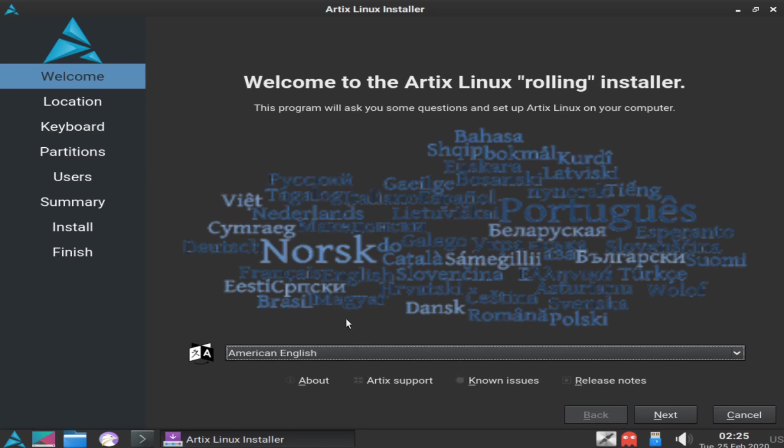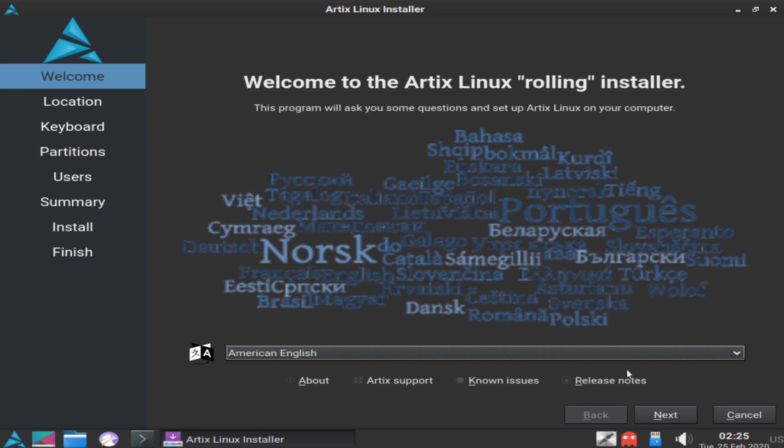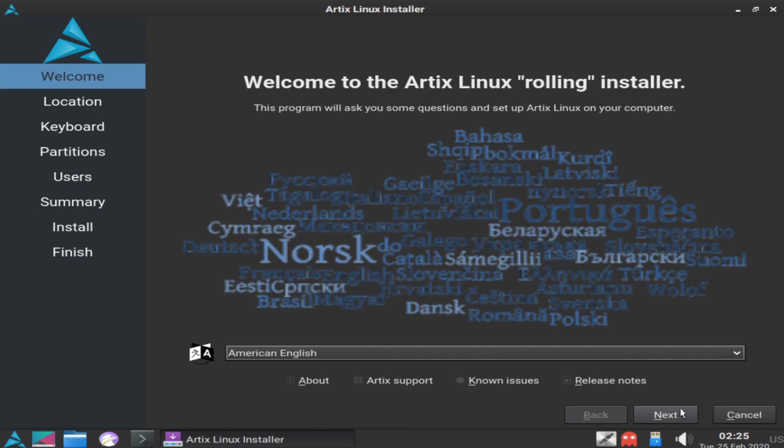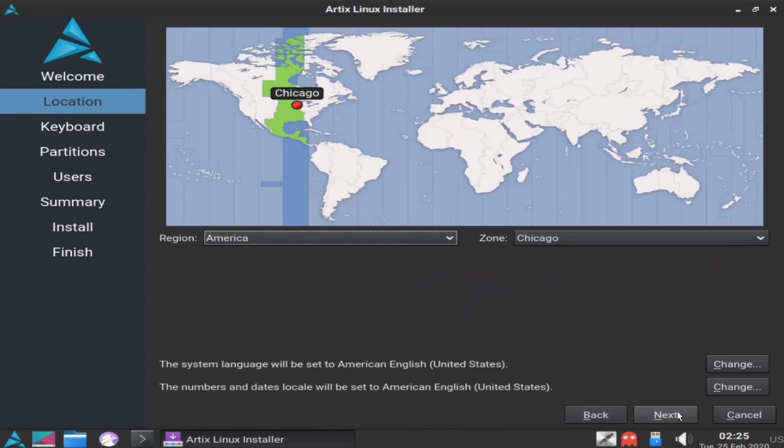The first thing we get to select is how we want to run the installer and what language we want to use. American English is fine for me, that's the default, but you can select whatever language you're comfortable with and hit next.